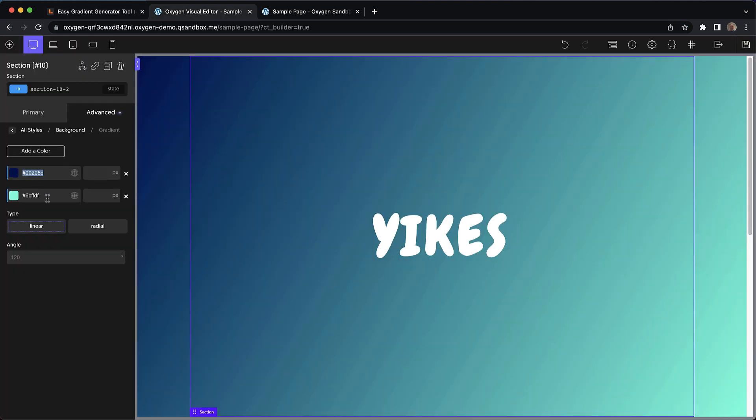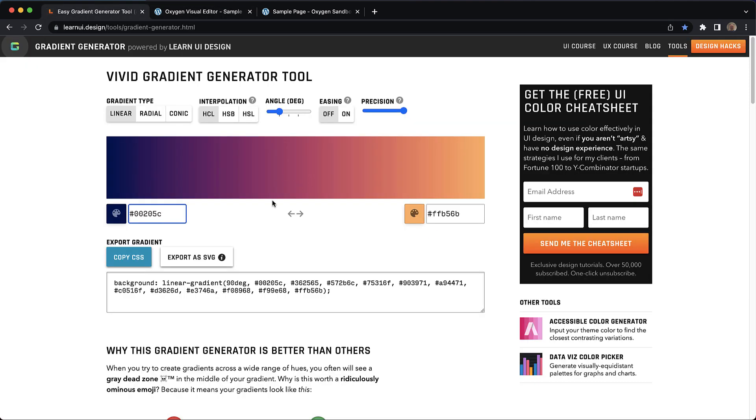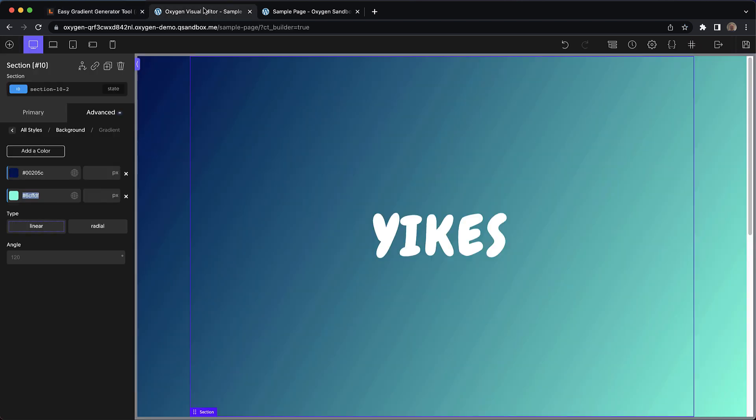Then we'll go and grab this second kind of teal color, go over to the generator and paste it in. And you can see we get a really nice vibrant result.